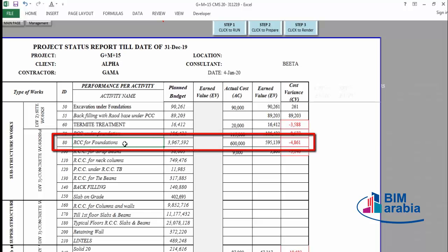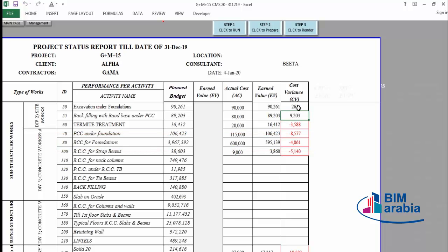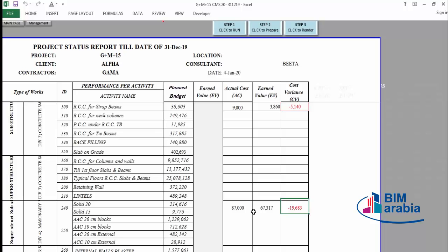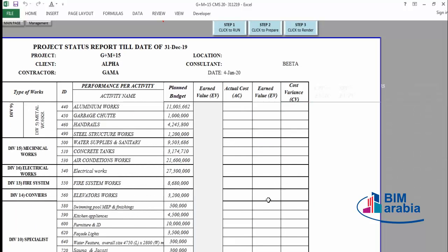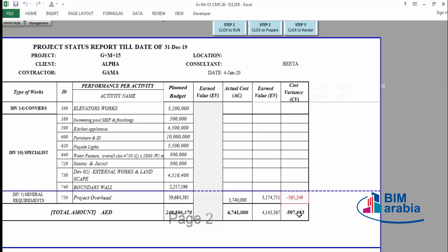For example, the RCC foundation earned value is 595,000 — that is the value of 15% completed work, which is 15% of the planned value for that activity. We are over budget in this activity. We are within budget for backfilling and excavation but over budget in block work. Totally, we are over budget by 597,000 dirhams. This is calculated as the variance between the earned value — the value of completed work — and the actual cost paid.